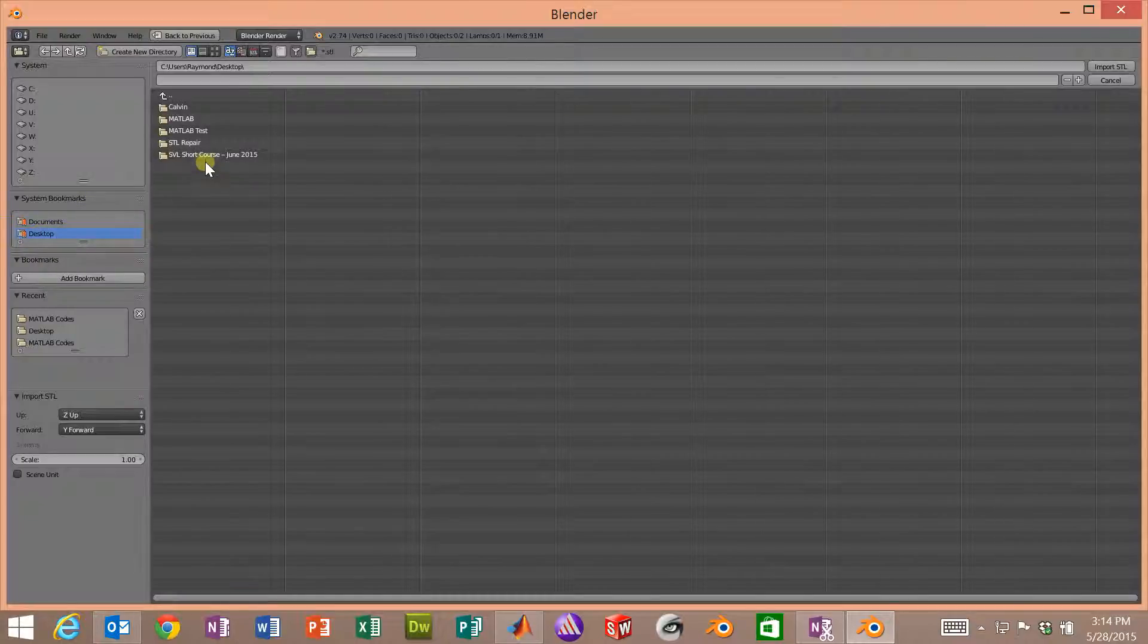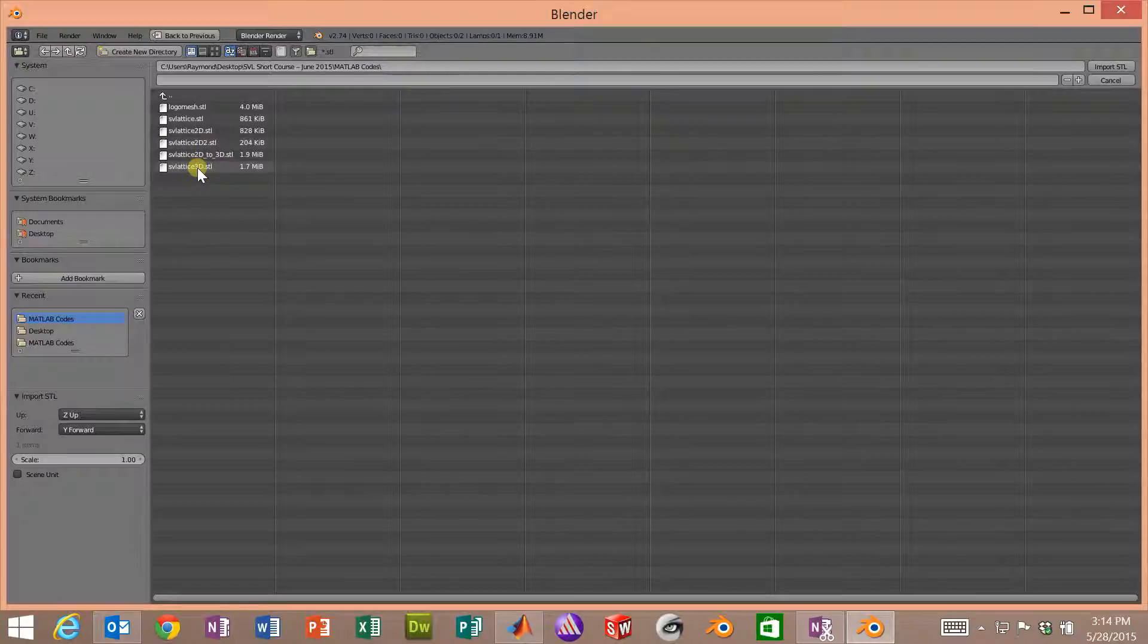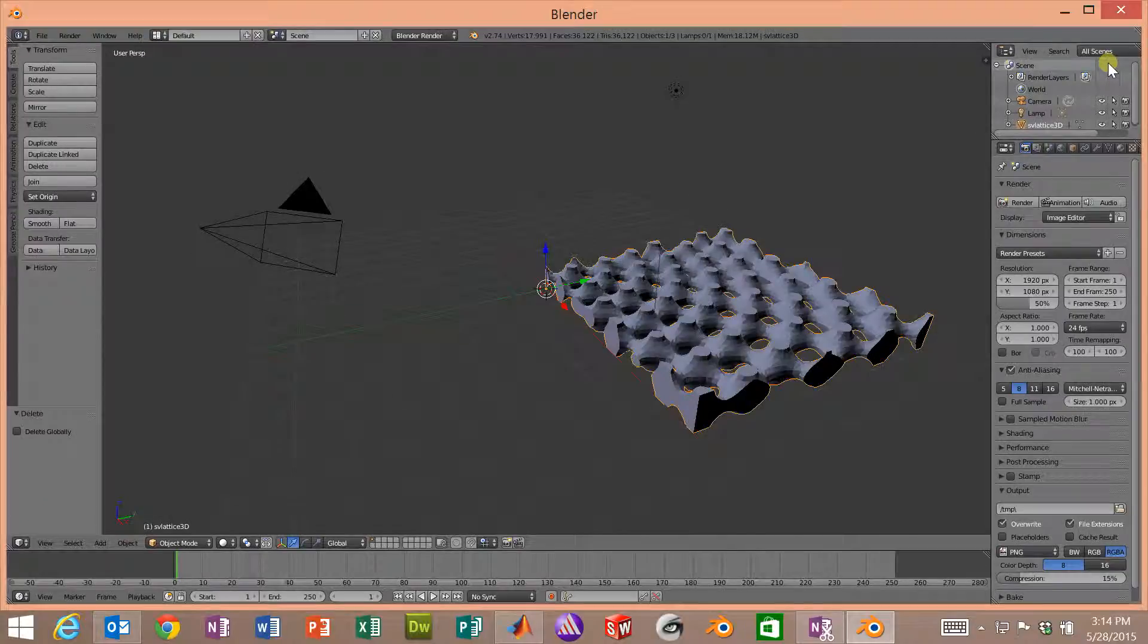Now we'll navigate to where we have the STL file. In my case, I have it stored on the desktop. And we created this svlattice3d.stl.